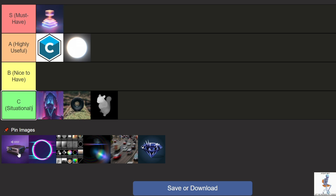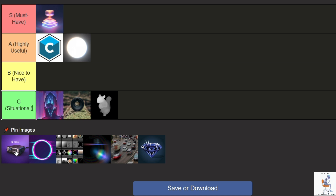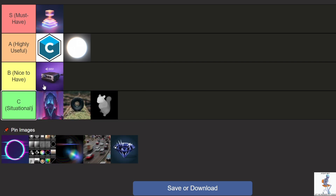FX Console is a useful tool for simplifying work with plugins and effects in AE. It allows you to quickly search for effects using hotkeys, saving a lot of time — especially if you use the browser often. It's not mandatory, but if you work with effects a lot, it speeds up the process significantly. It's free, so you can just use it for convenience. I'll place it in B tier because it's helpful but not essential.